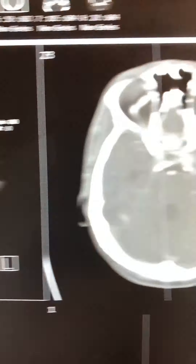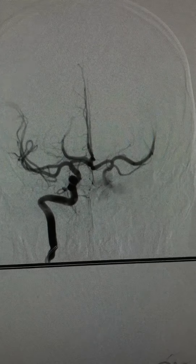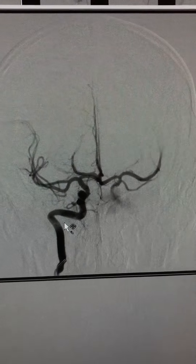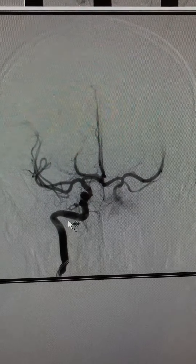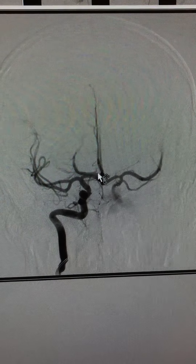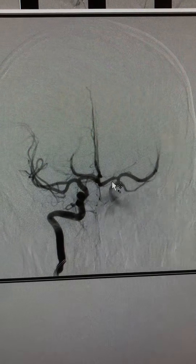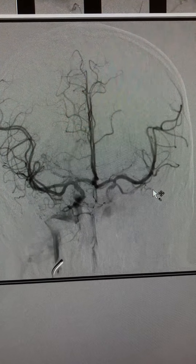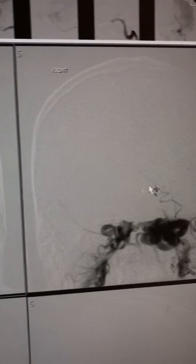We brought the patient for endovascular treatment. This is the right side injection — as you can see, there is flow to the right hemisphere, and most of the flow to the left hemisphere is actually arising from the right side. When we inject the diseased side, you see there is no flow. Injecting now from the left side, you see almost no flow at all reaching the brain.